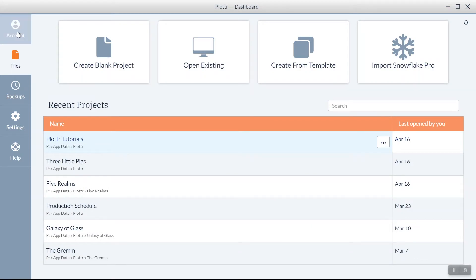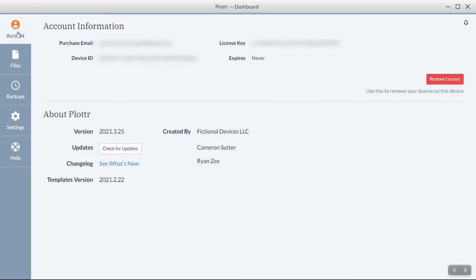In the Accounts section, we can see different information regarding our license, update, and change logs.